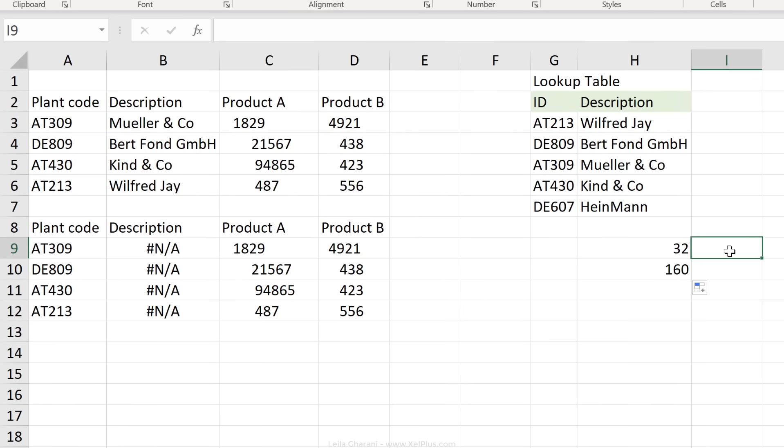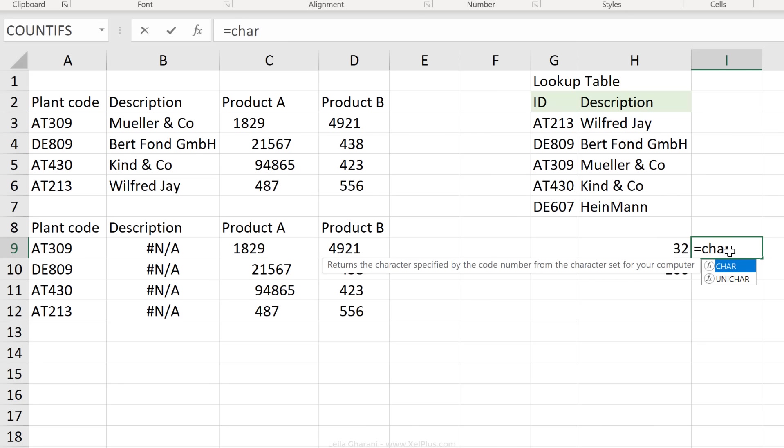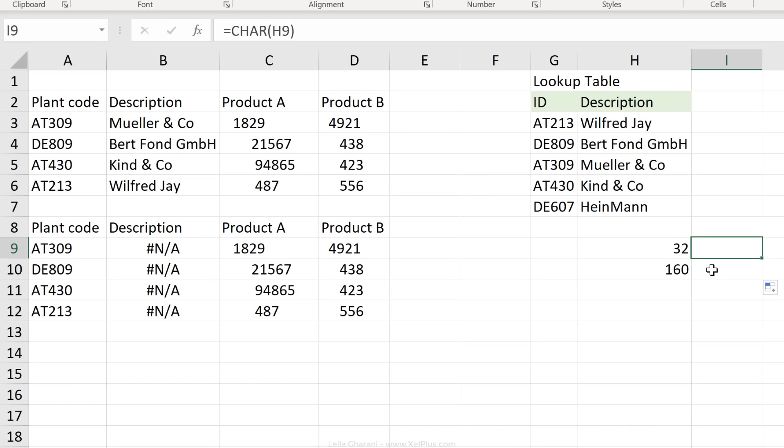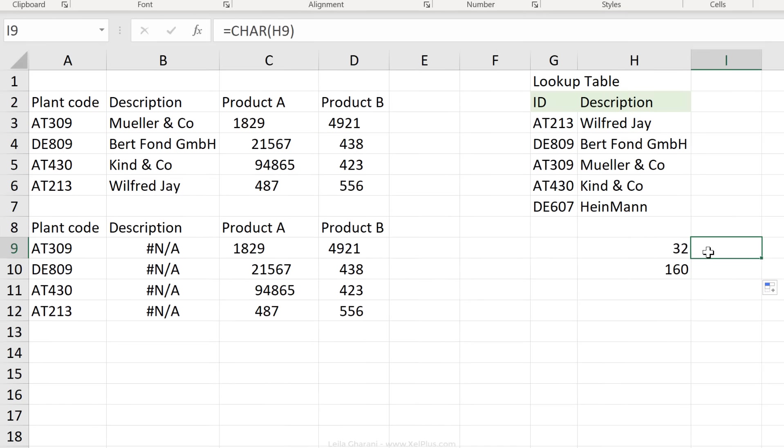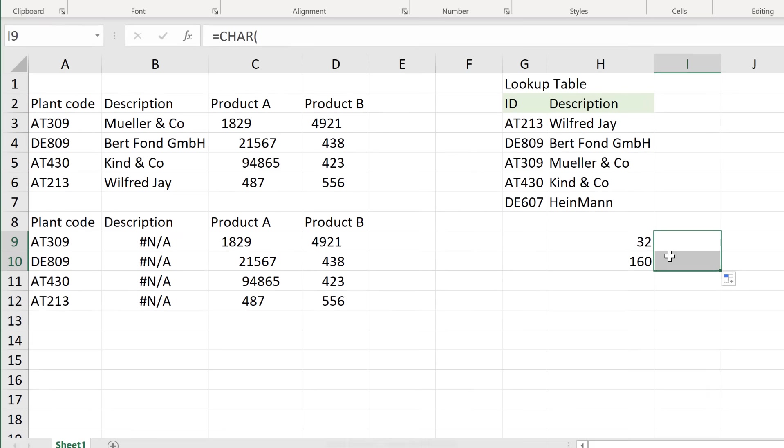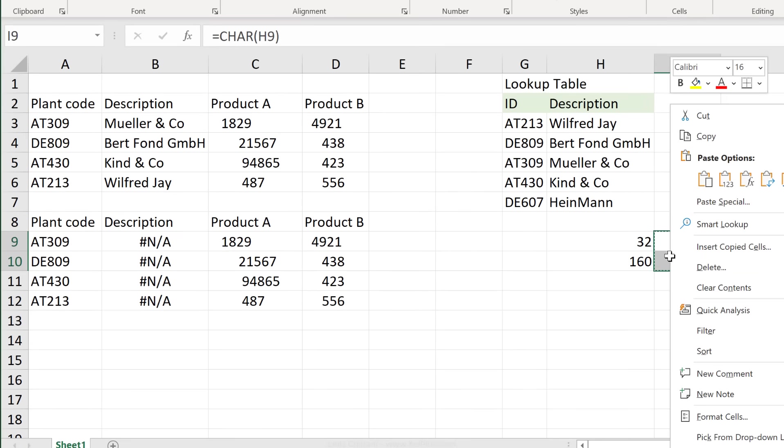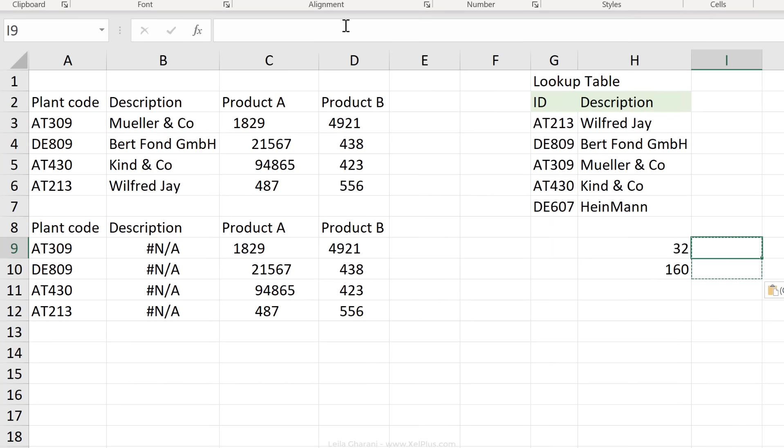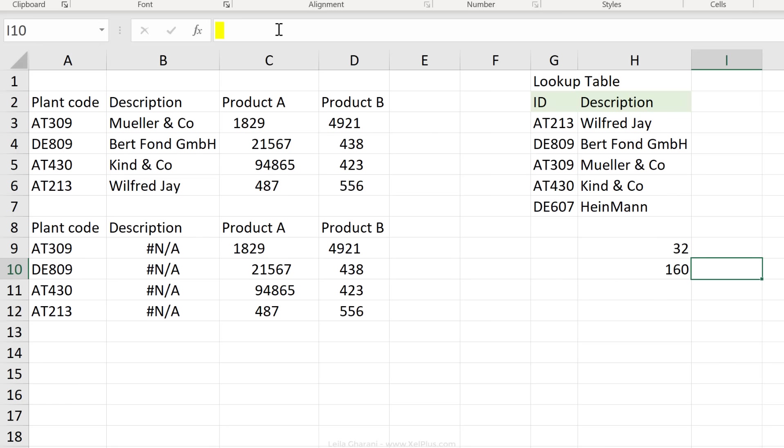Now there is an Excel formula that gives us the actual character back once we have the code, and that's called the character formula. So if I reference 32 here, I actually get back a normal space, and here a non-breaking space. We can see that if I copy these and paste these as values, and I go inside the cell, there is a space here, and in the other one, we see a space.